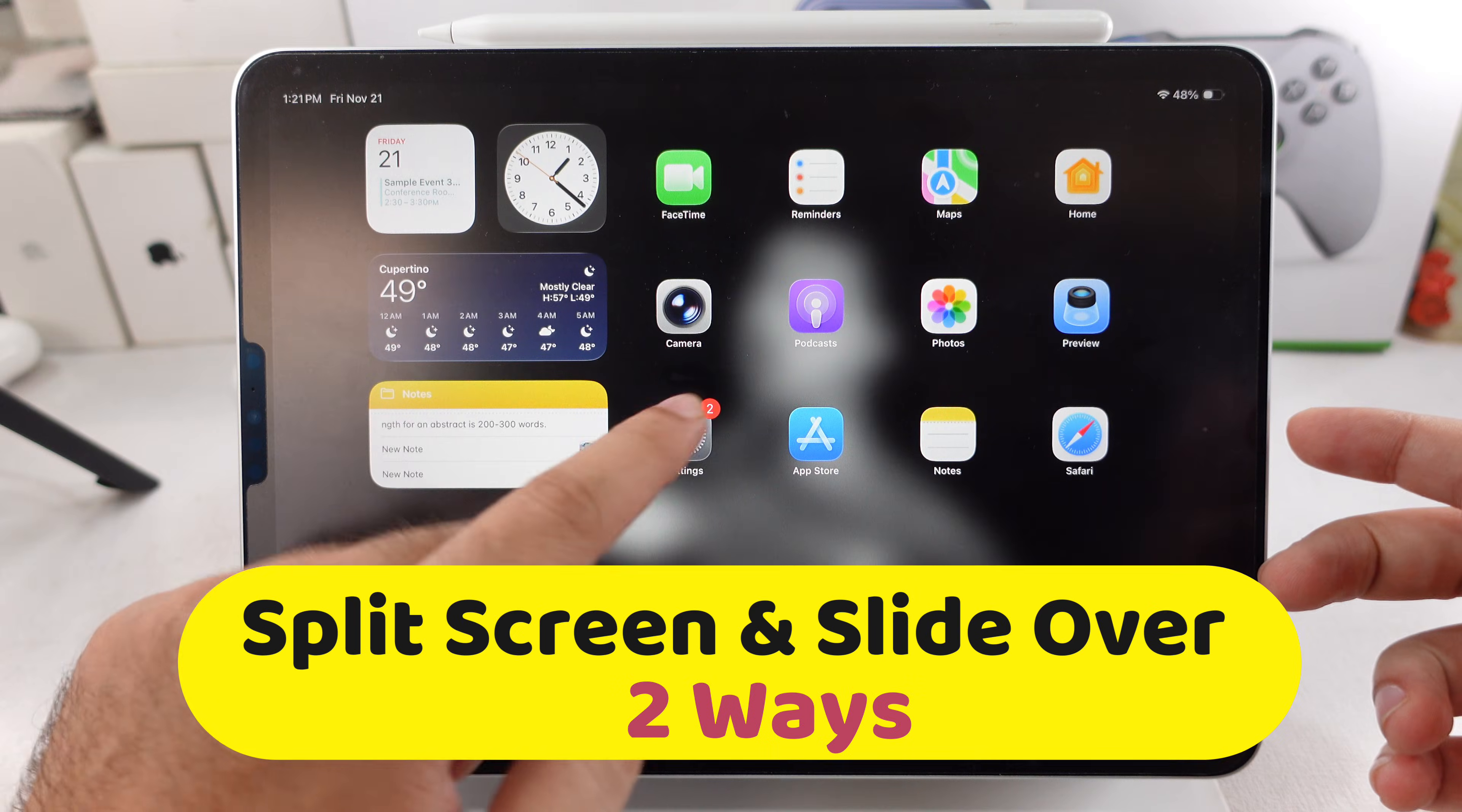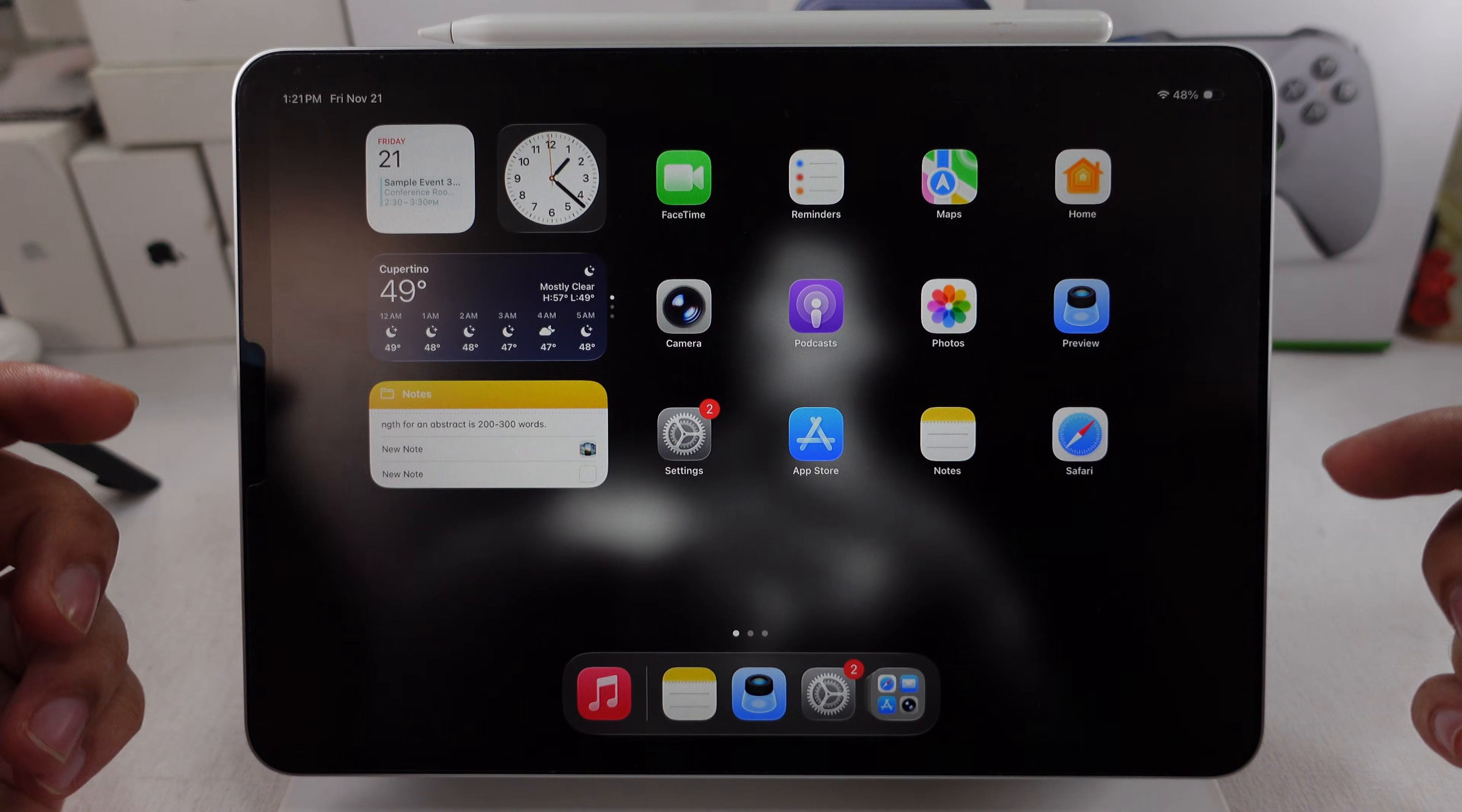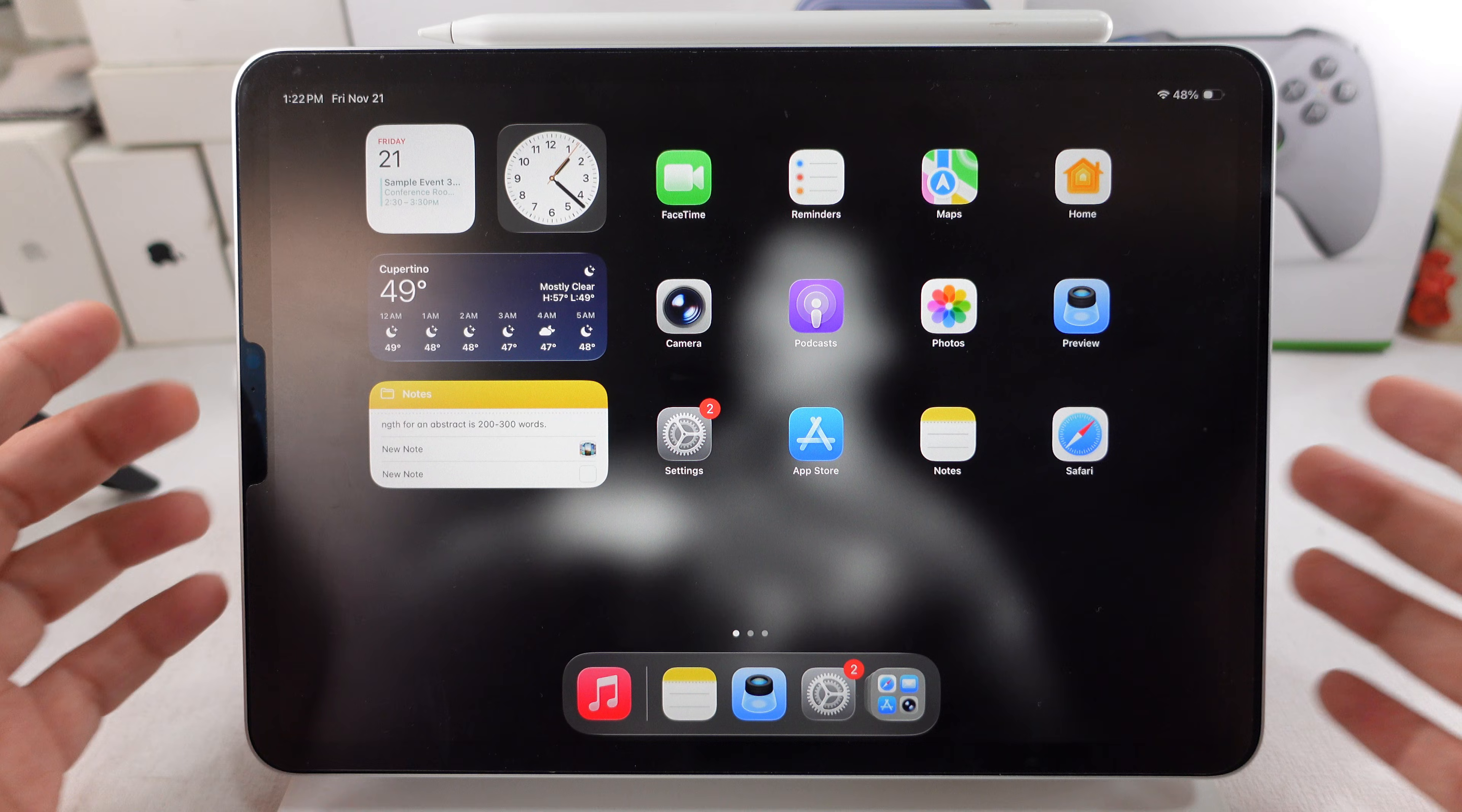In the iPadOS 26.2 Developer Beta 3 update, Apple brings back split screen and split view the old way on all iPads. If you want this in a public iPadOS update, then wait at least a month from the date this video is created.